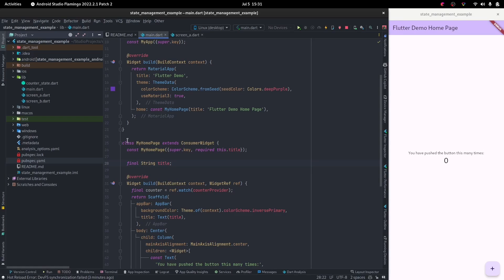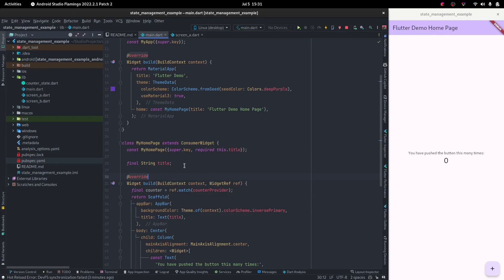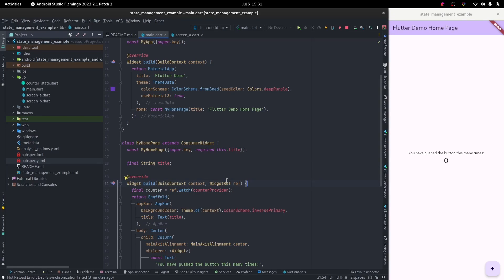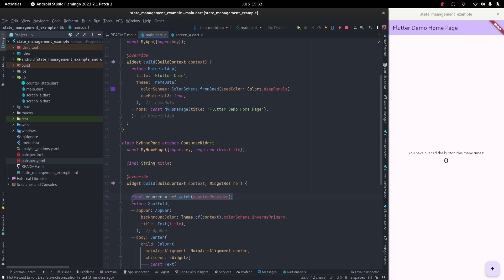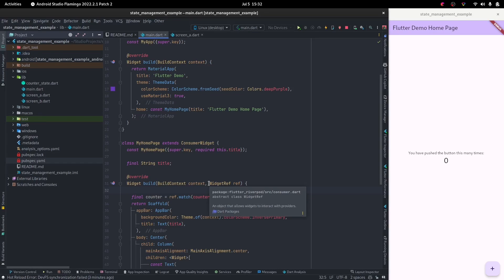Imagine that we had a state that we wanted to transform. Imagine that we also needed a second counter, and we didn't want to use a provider for it. This is just for example purposes—it could be something else, but to make it simpler, I'm just going to use a second counter.